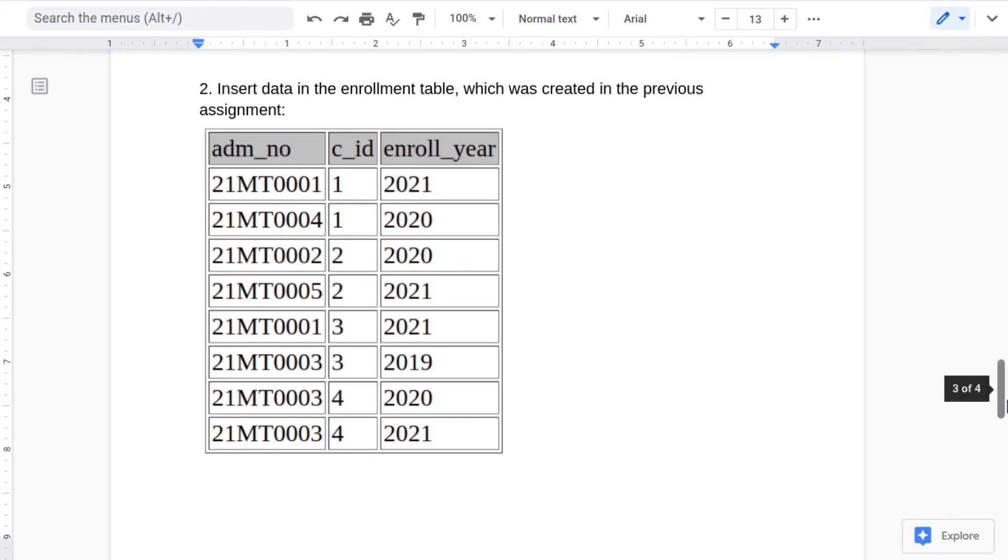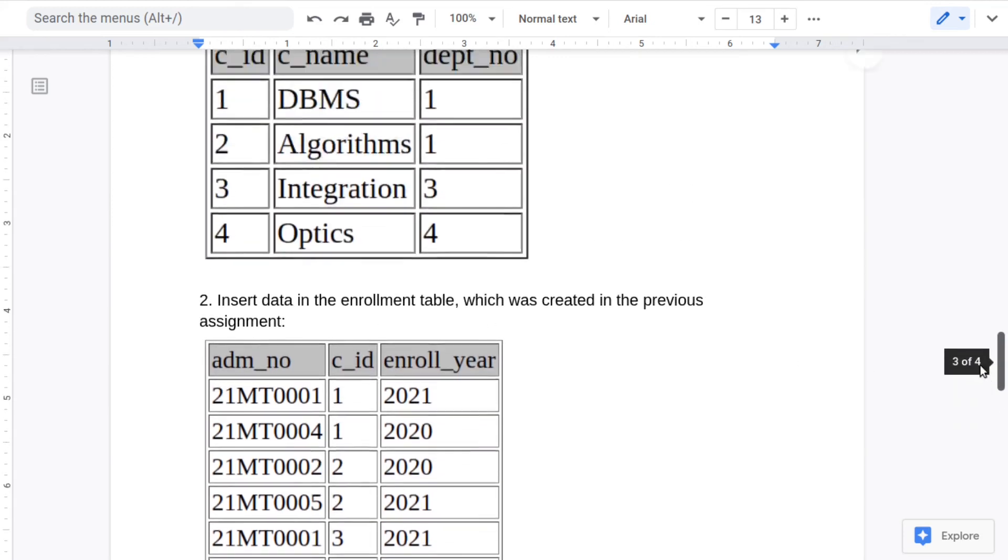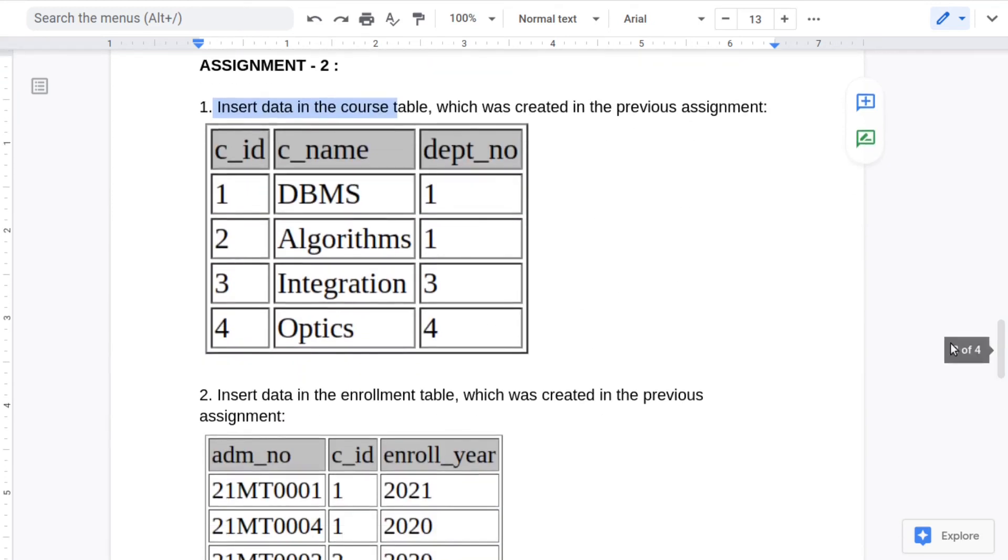Now one thing you can try here is try to insert a row which has a department number 7 or 8 which doesn't exist in the department table, and you will see that you will get an error saying that foreign key constraint fails here.